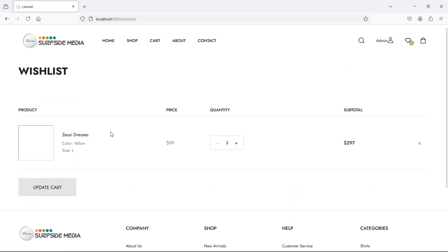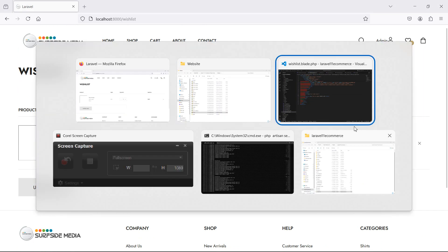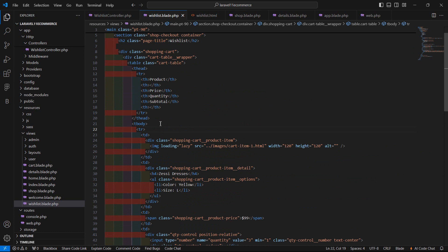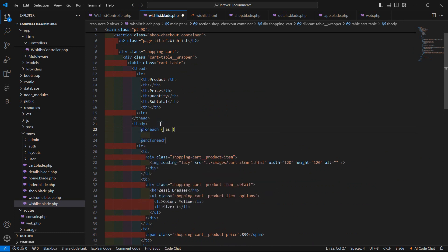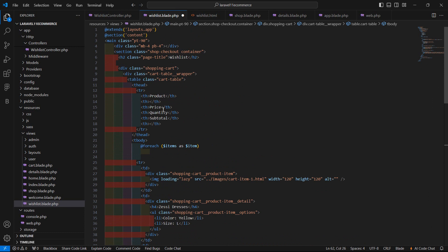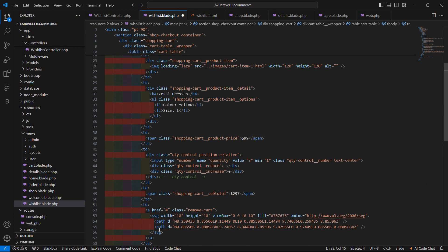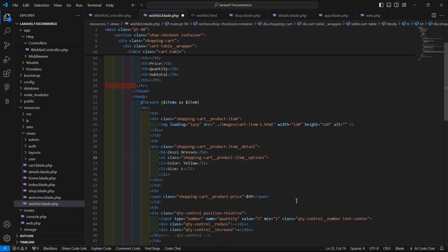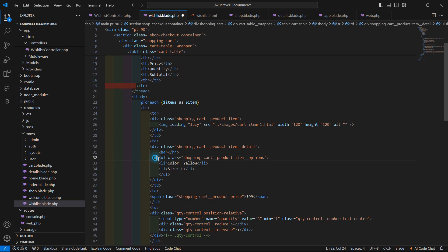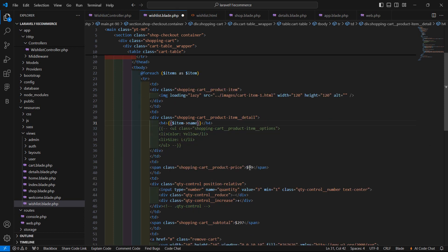Now let's display the wishlisted items. Inside the wishlist table body, just add a foreach loop — @foreach dollar items as dollar item. And close the foreach after the closing table row tag. Now display the product name using double curly brackets: dollar item arrow name. And display the price: dollar item arrow price.